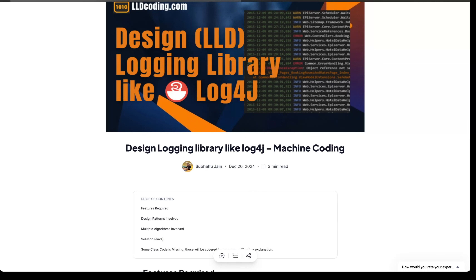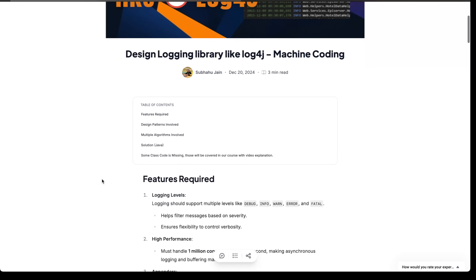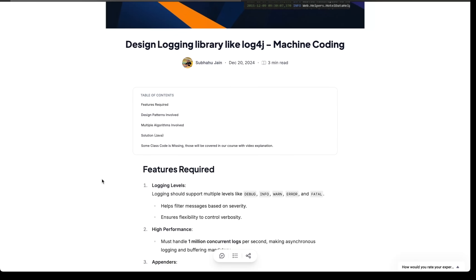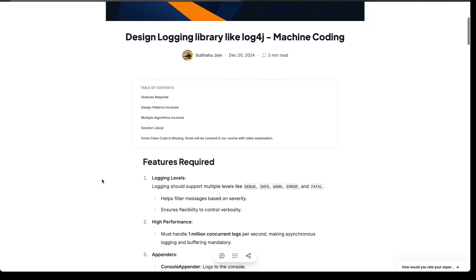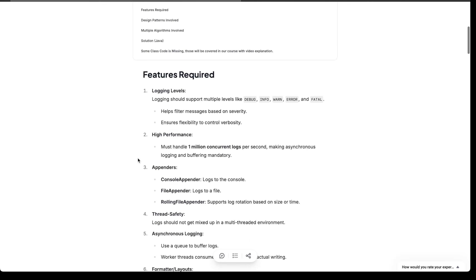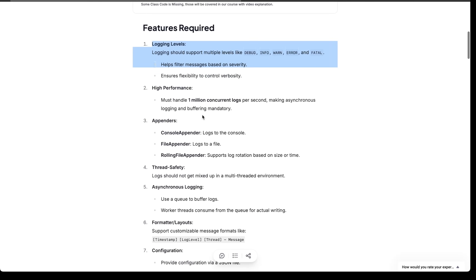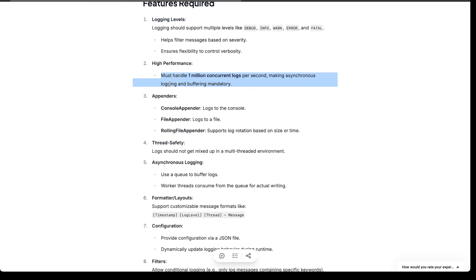In this video we are going to cover the LLD for the logging library like log4j. If you have done coding in Java you must have used the logger class like log4j, where you use logging at multiple levels like warning and info. We are going to design that logging library today. One of the features is that the logging library should be able to have multiple logging levels like debug and info.